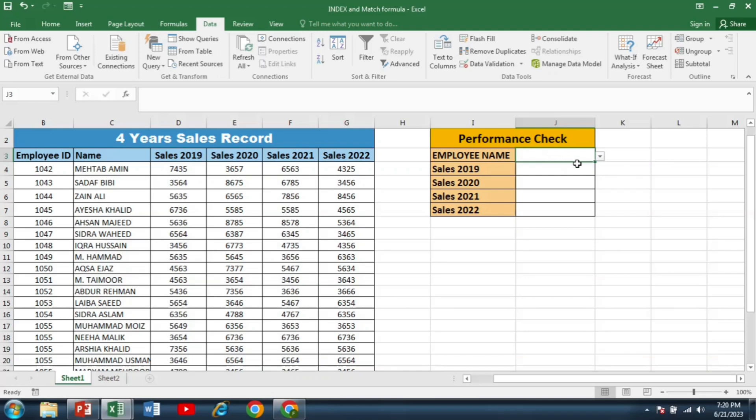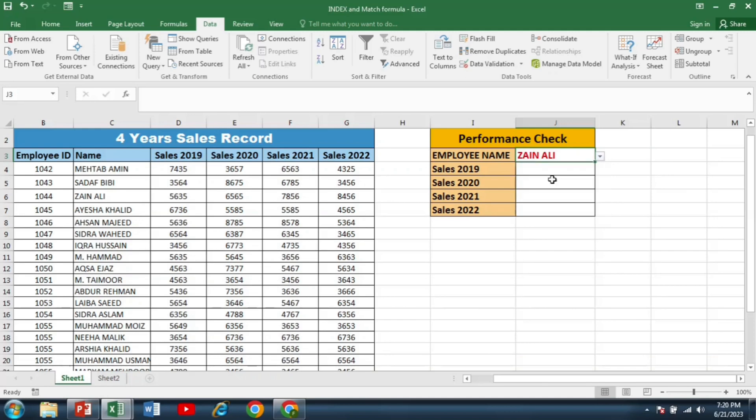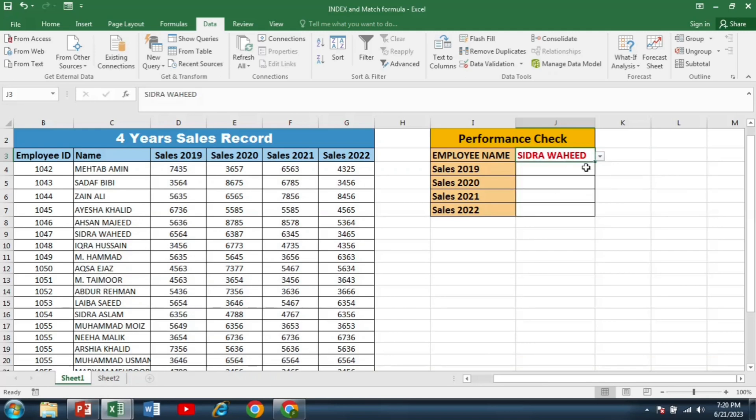Now you can see that I have a dropdown button with this cell. So I can select the name of any employee just by clicking this dropdown button.